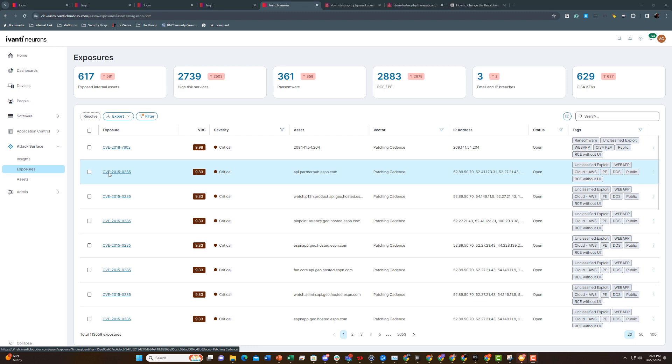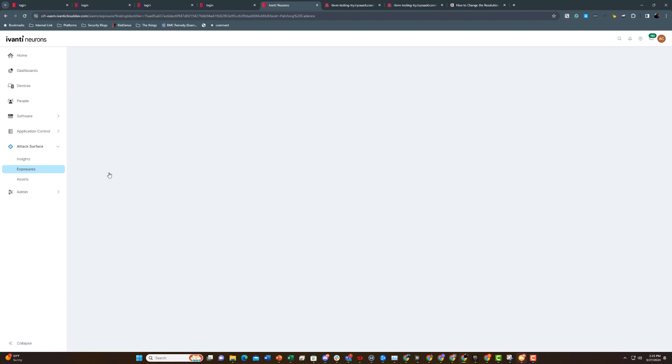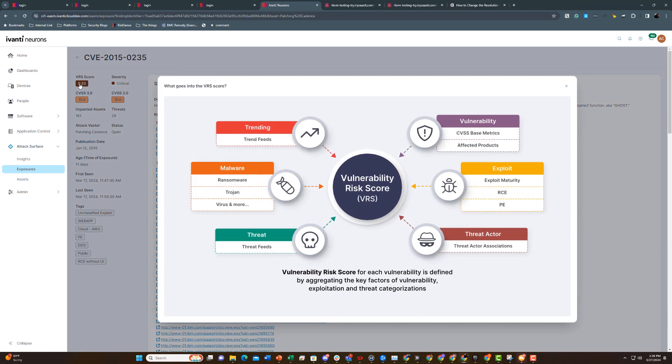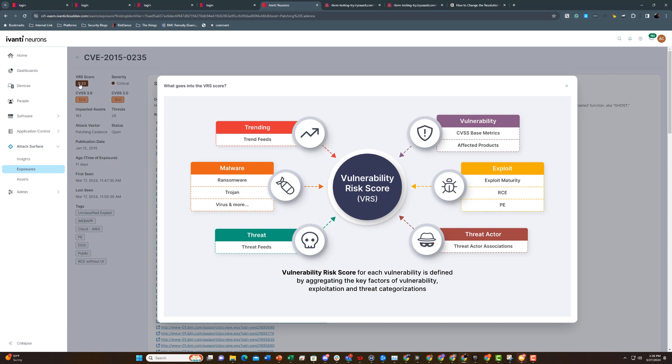You'll also gain actionable intelligence on exposures associated with these assets, so you'll know where to direct efforts to reduce your external attack surface. That intelligence includes vulnerability risk scores that empower informed decision makers by enabling security teams to quantify the risk posed by a vulnerability and understand its threat context.